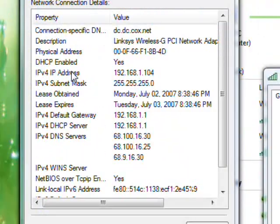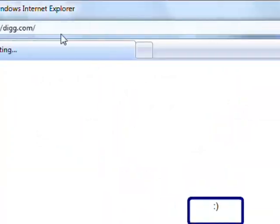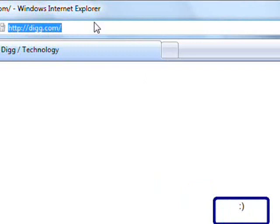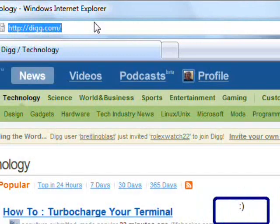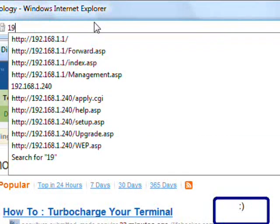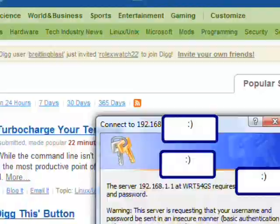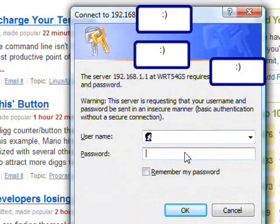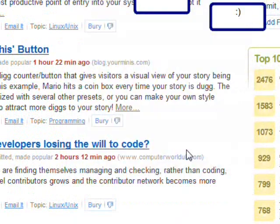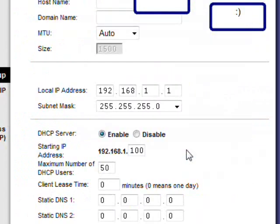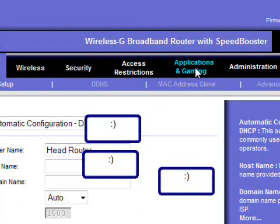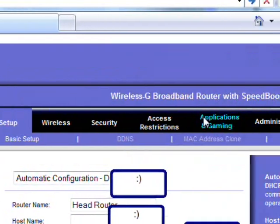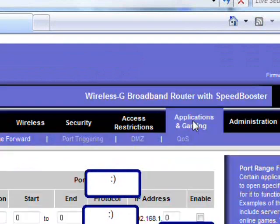So open up your internet browser and go to that IP address. In this case it's 192.168.1.1. And then put in the password. The default password for my Linksys router is admin but I changed that. And then so log into that.